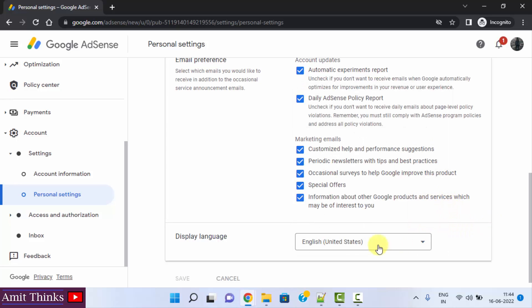After selecting your language, you just need to click on save. That's it. After clicking save, all the display language, the entire section left and right will get changed.